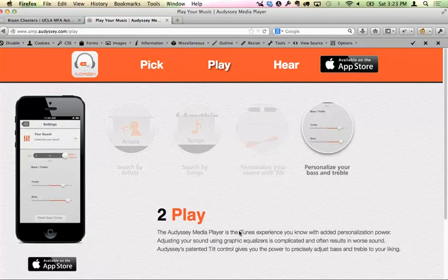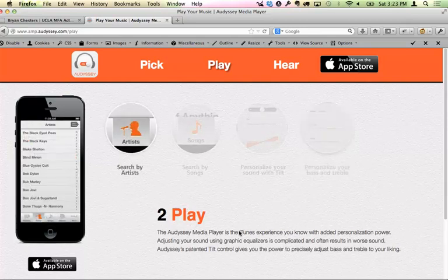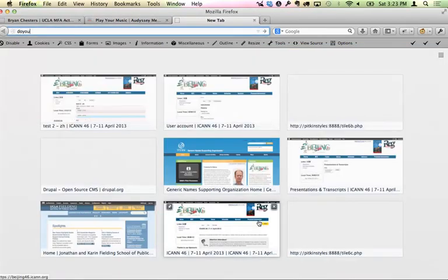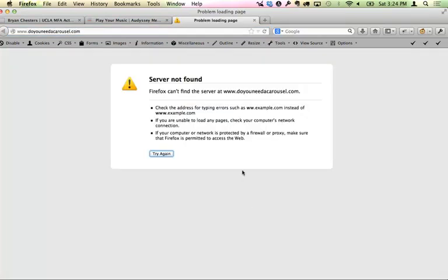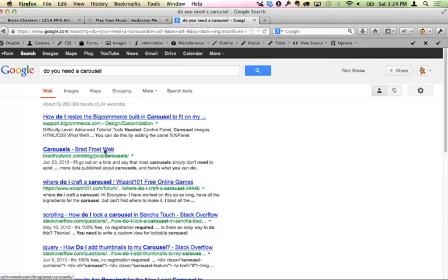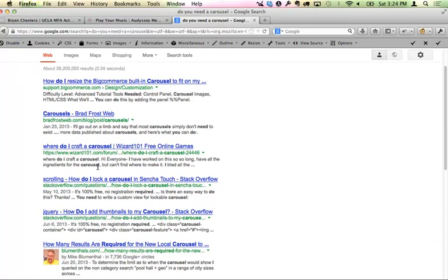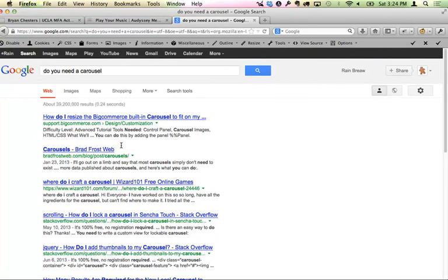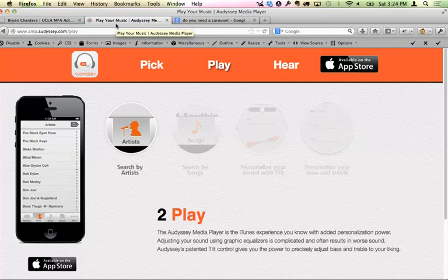Matt jokingly references doyouneedacarousel.com, pointing out that carousels are bad UI — users don't look at them or click them. They're the new 'skip intro.' Only site owners want them, and the reason is they haven't done the hard content strategy work of deciding what the most important piece of content on the page is — not every department gets on the homepage.